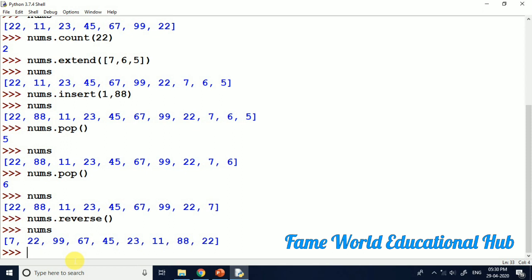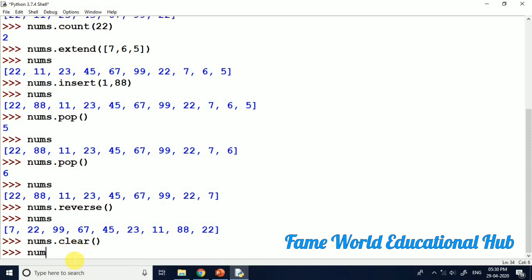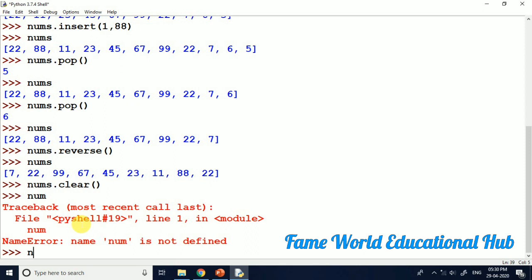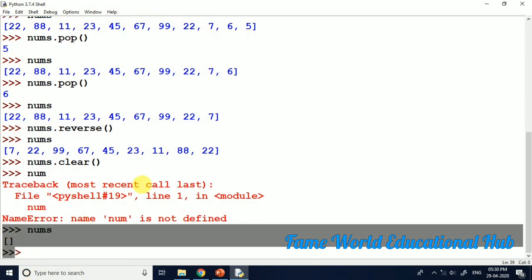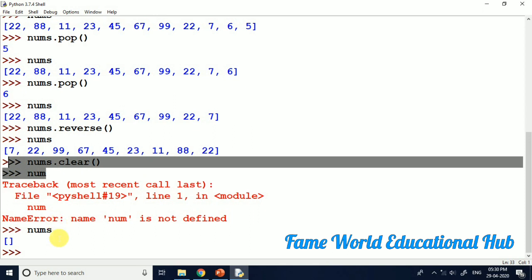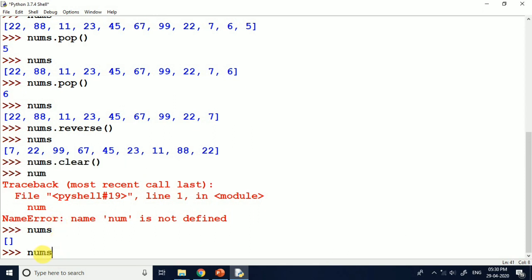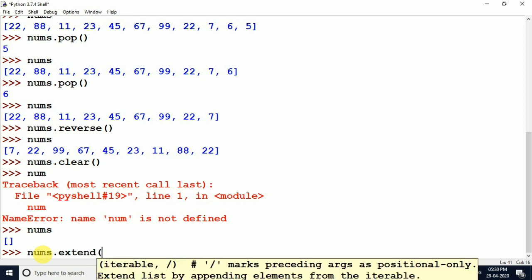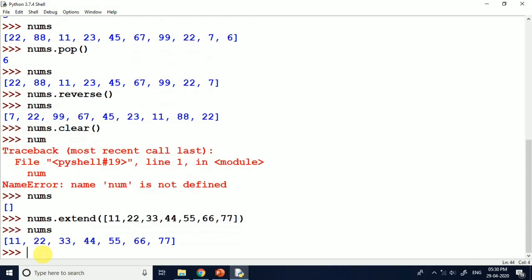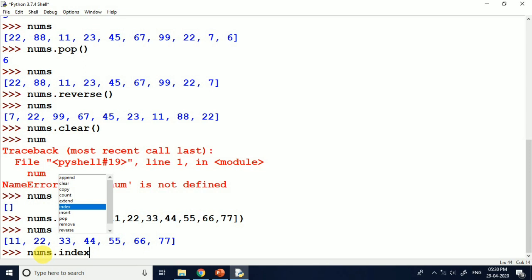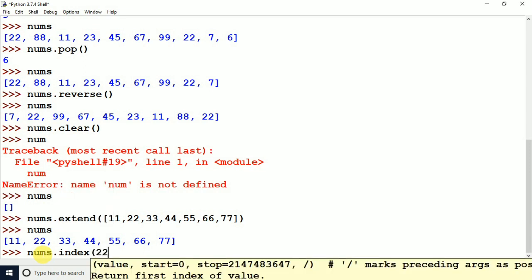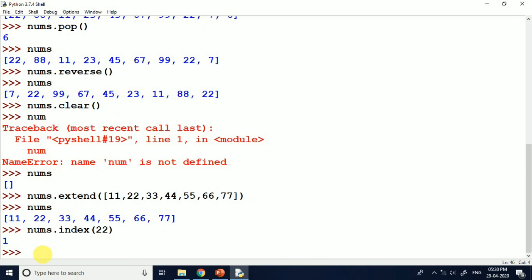We have seen some different operations here. Now I am giving nums.clear and you can see this list is now empty — all elements cleared. Now to add elements again, we can use extend with values like 11, 12, 33, 4, and after printing nums you can see all the elements are back — some different elements which we have inserted. We can also use index to fetch the index of a particular element in the list.